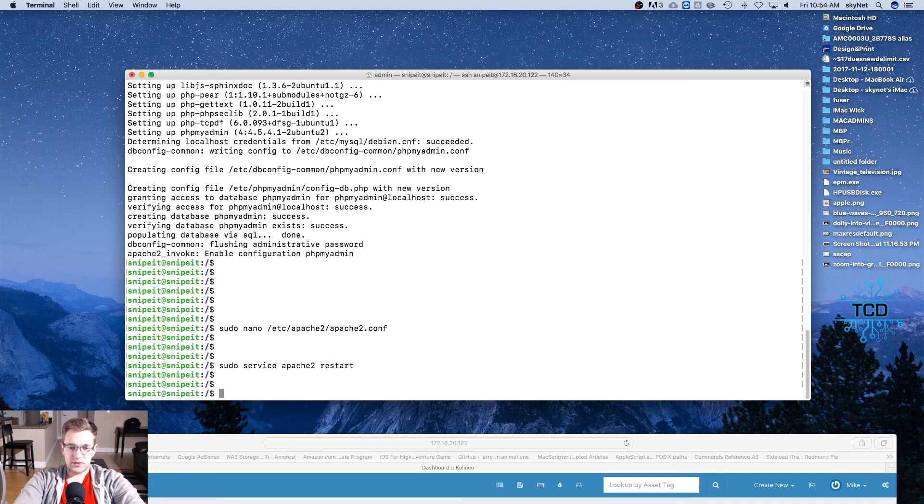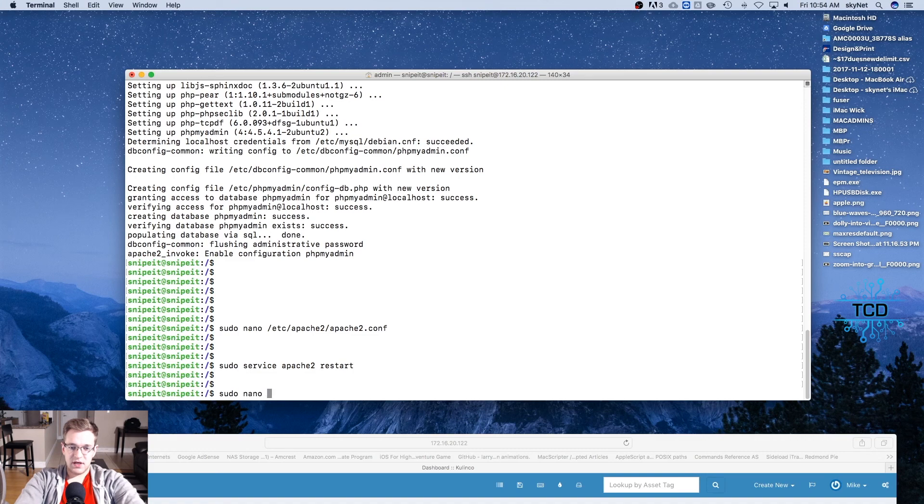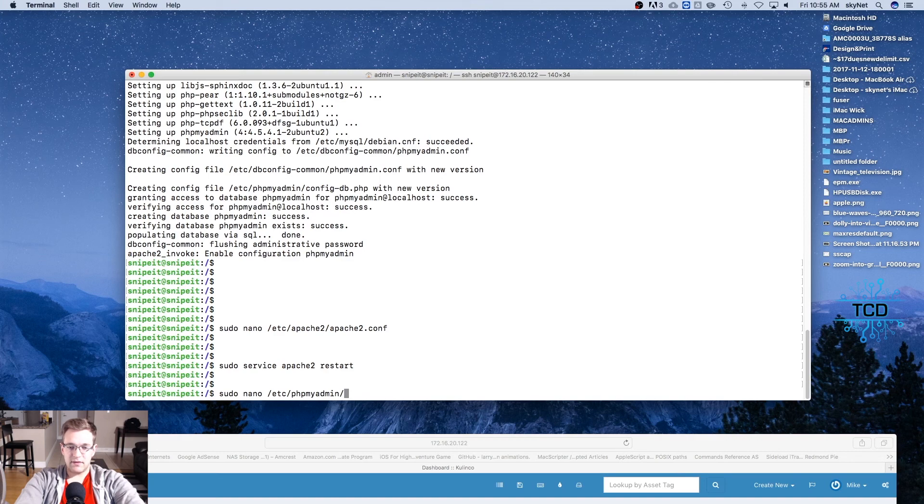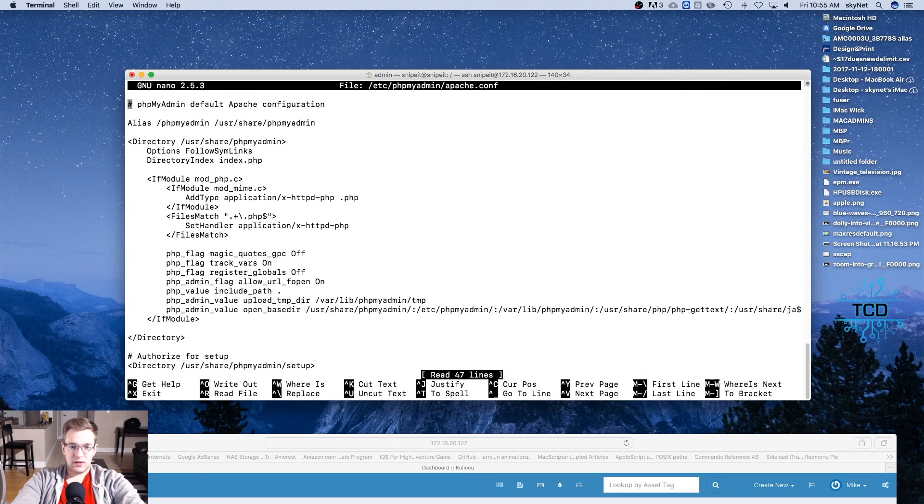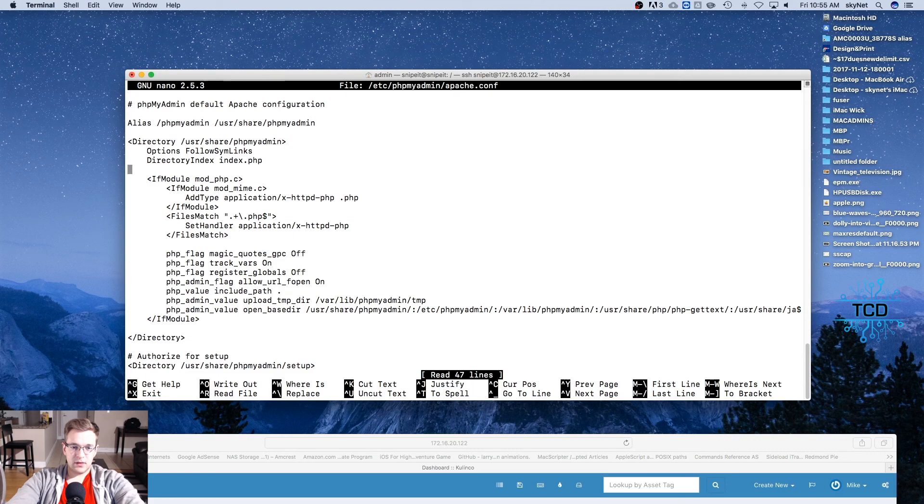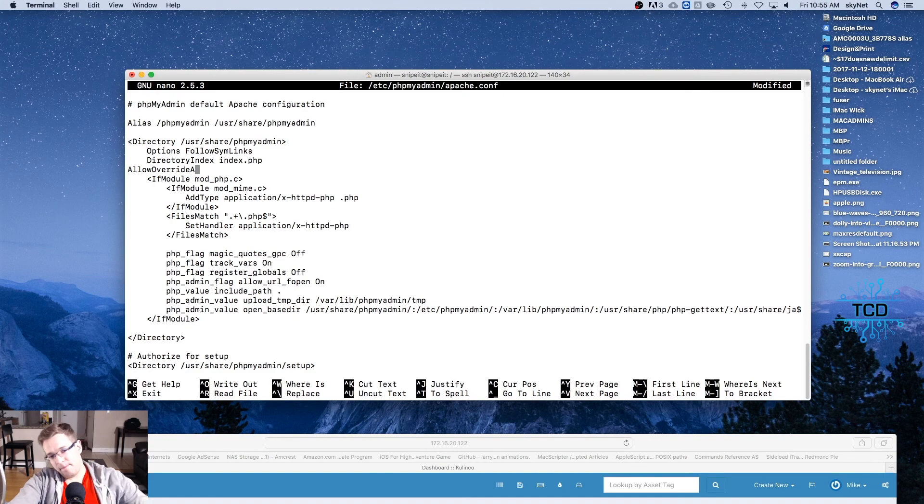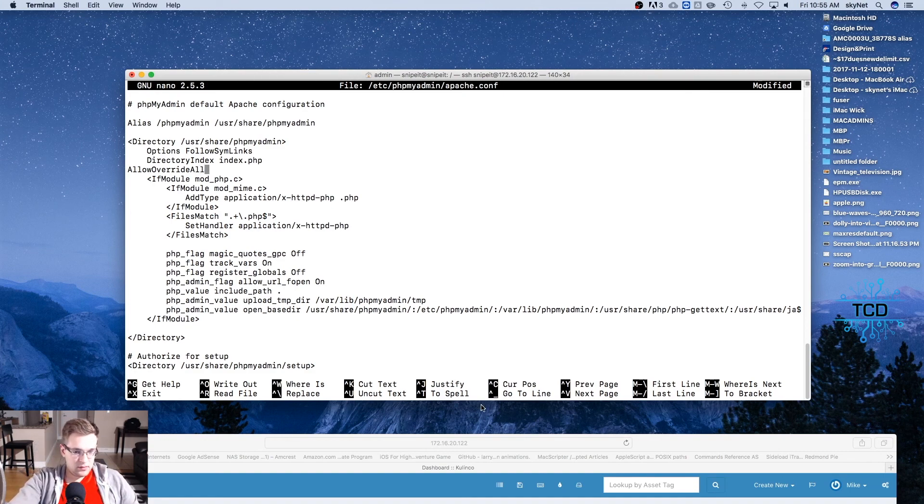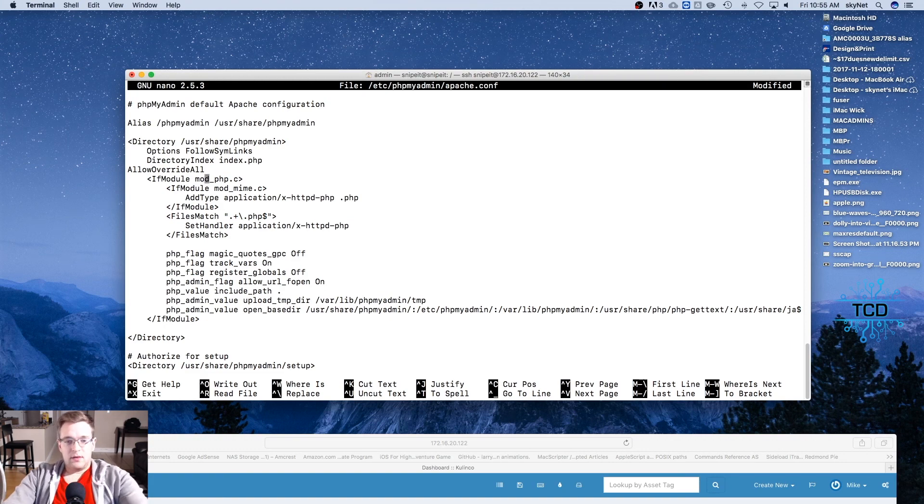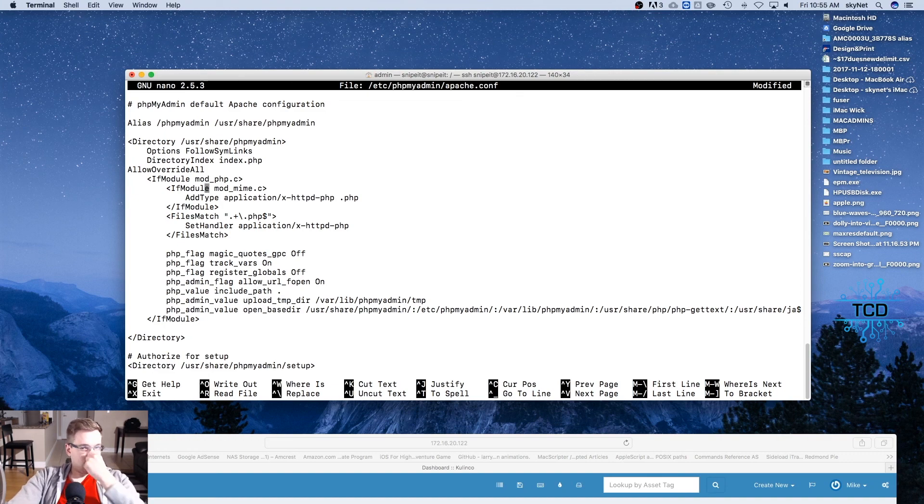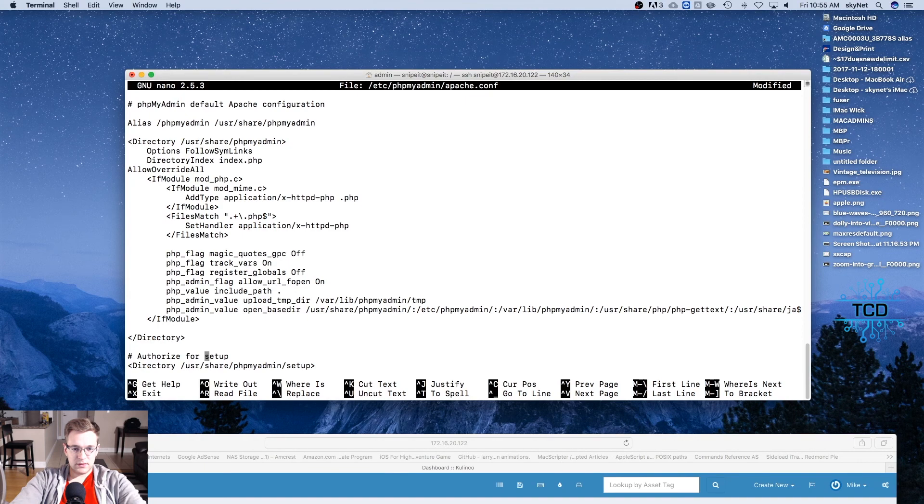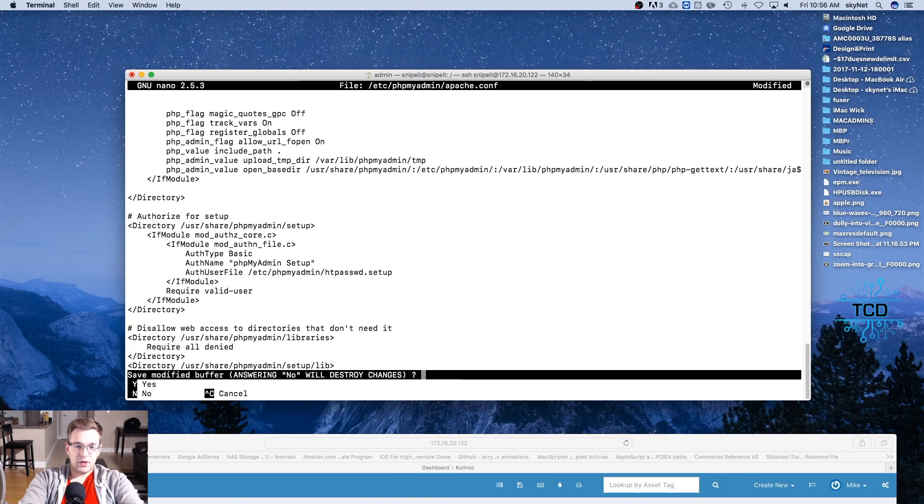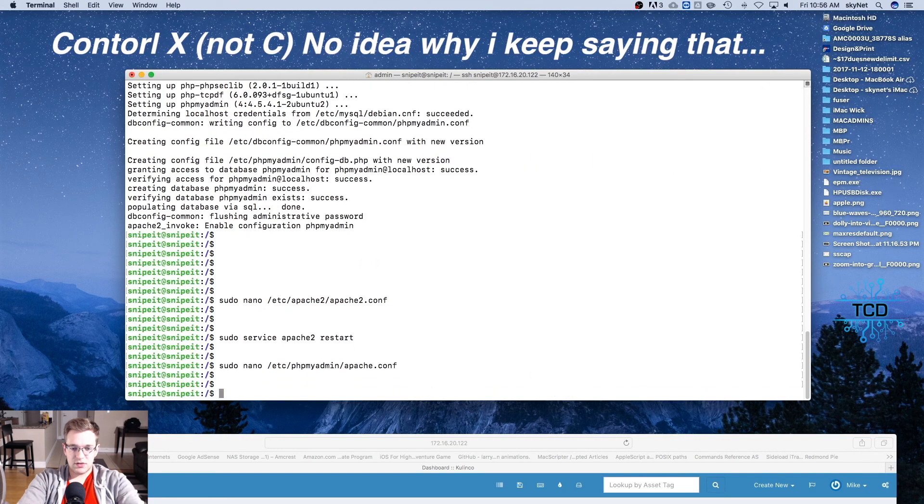And we're going to sudo nano /etc/phpmyadmin/apache.conf. All right, and we're just going to arrow key down, and we're going to create an override: AllowOverride all. All right, we'll control X and save the changes.